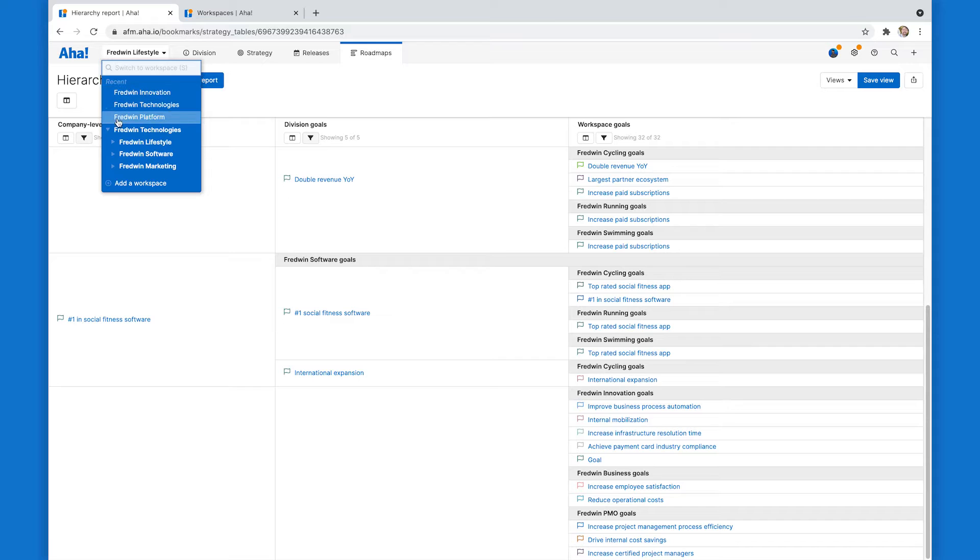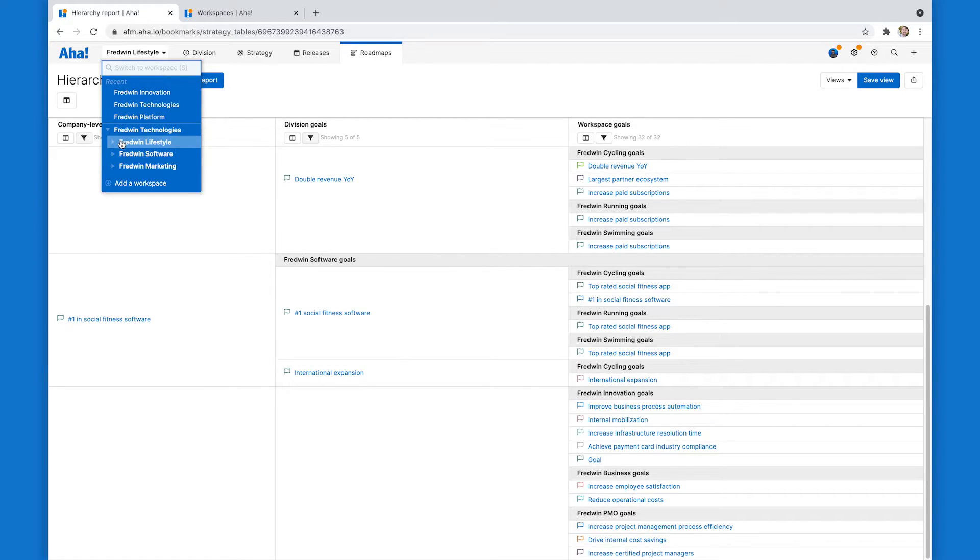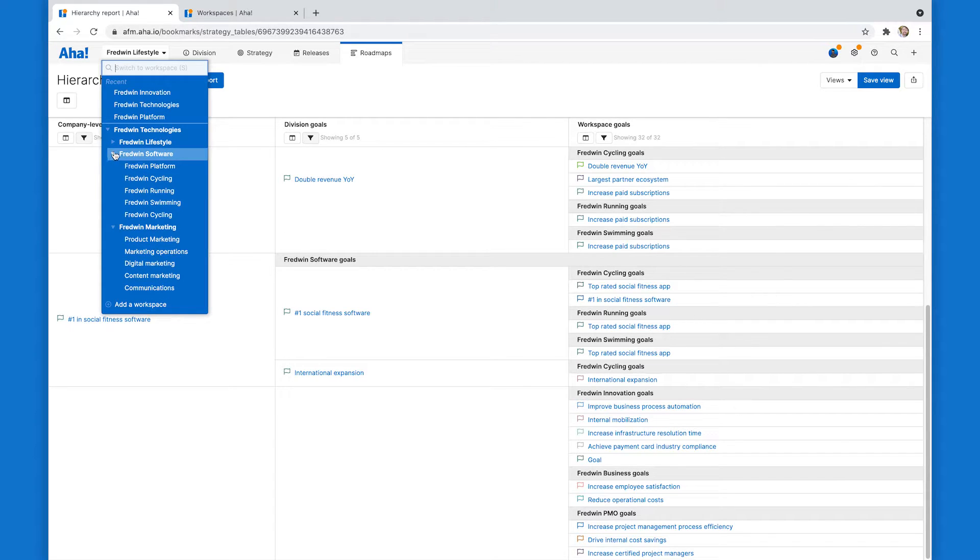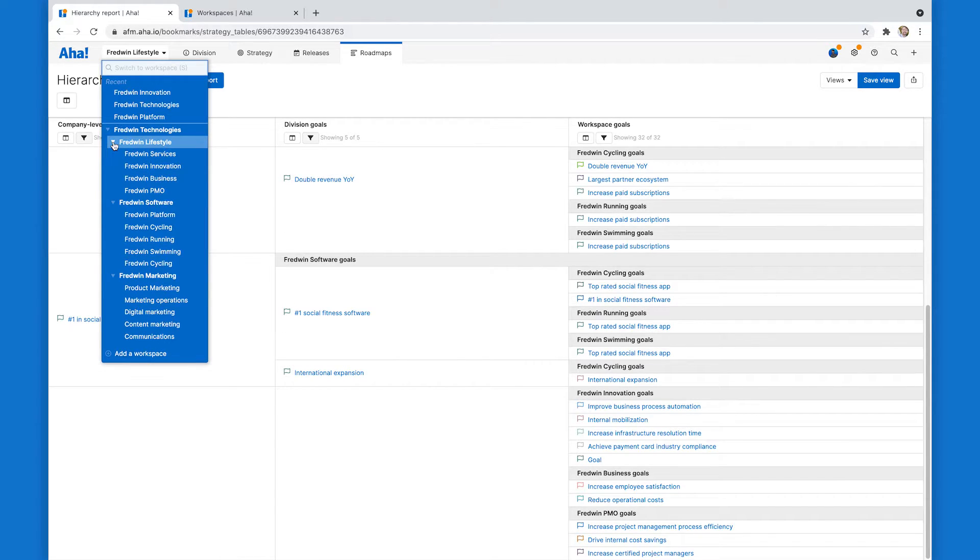So Fredwin Technologies is the company. And then I've got three divisions - Fredwin lifestyle, software, and marketing - each with their own individual workspaces under that.